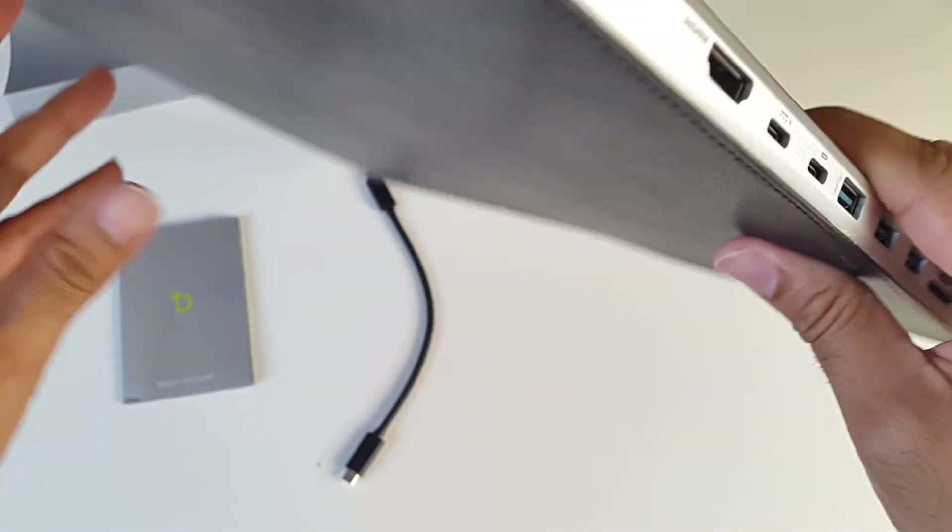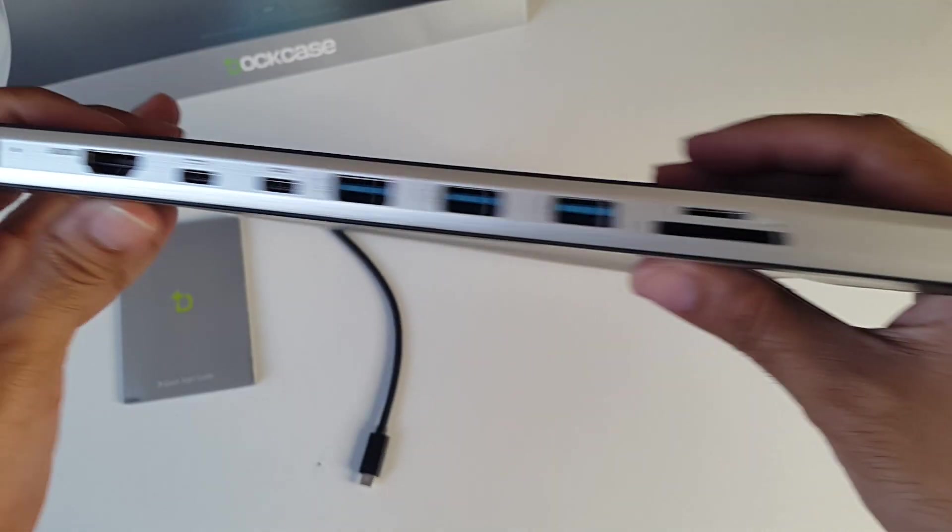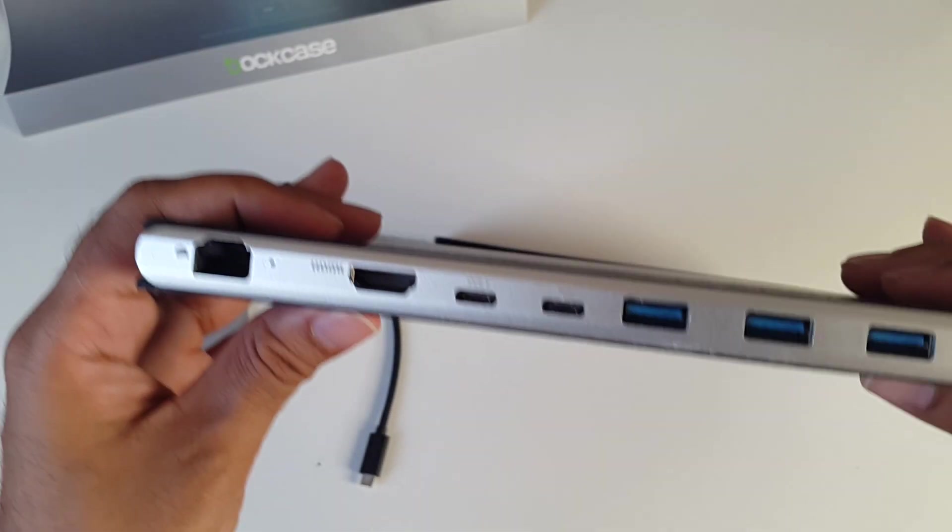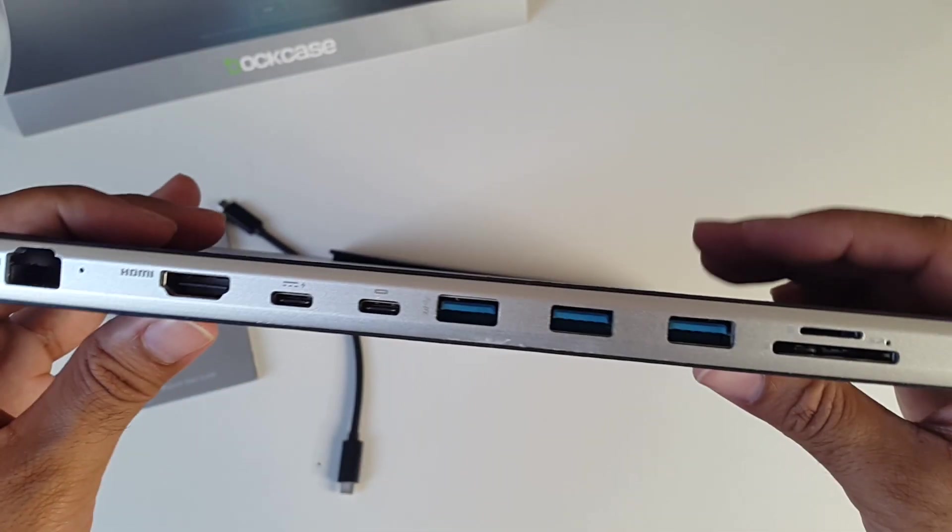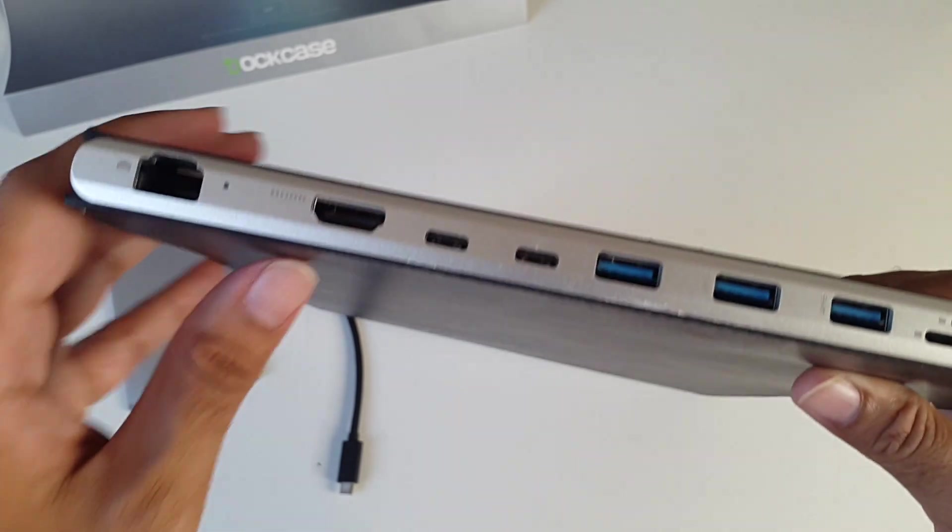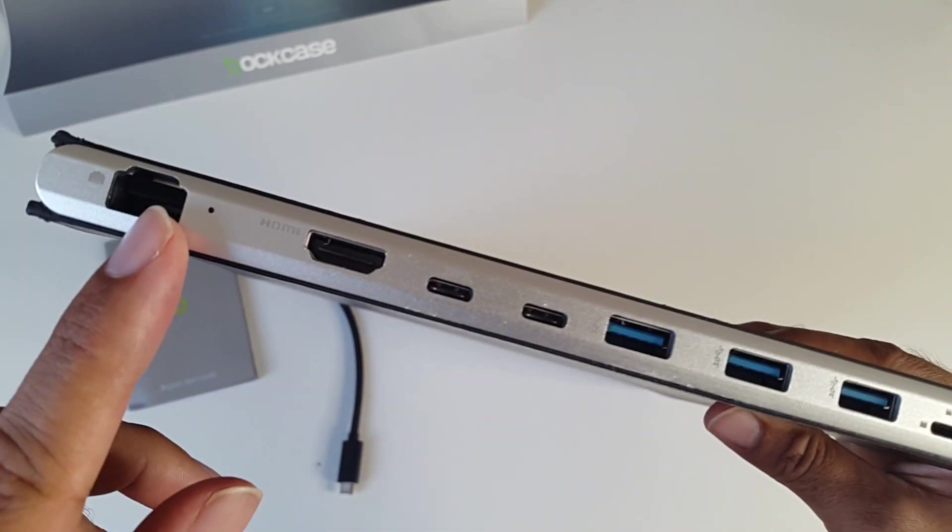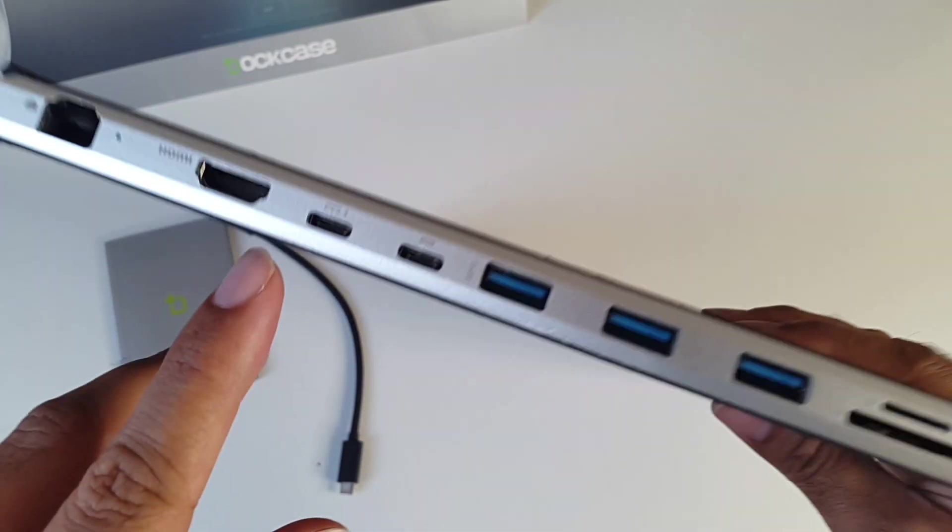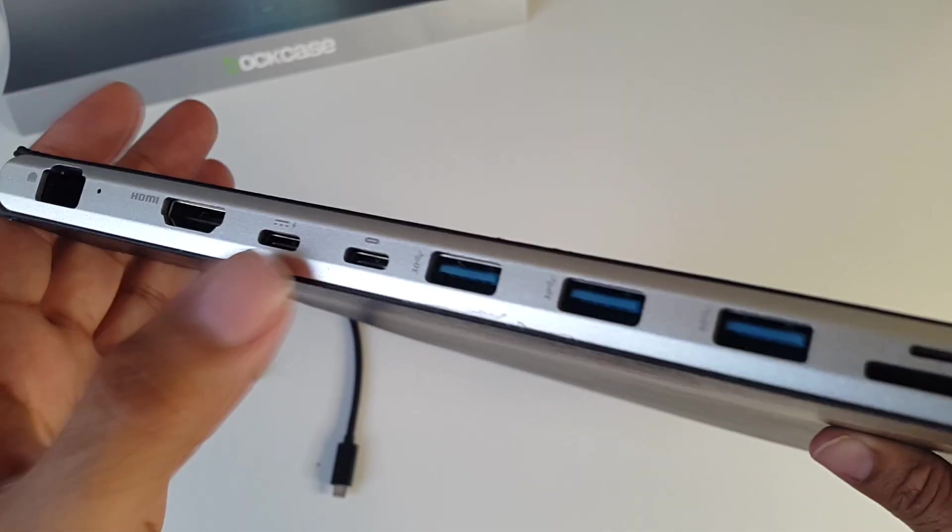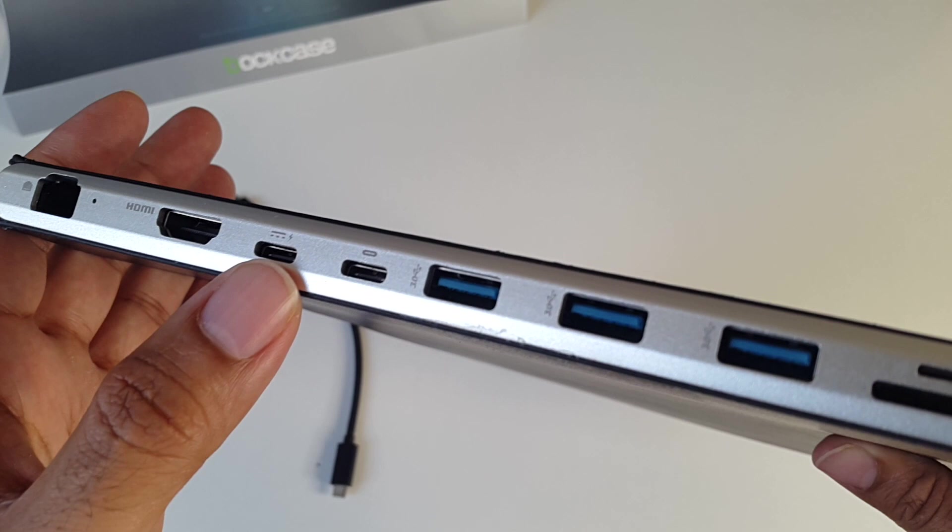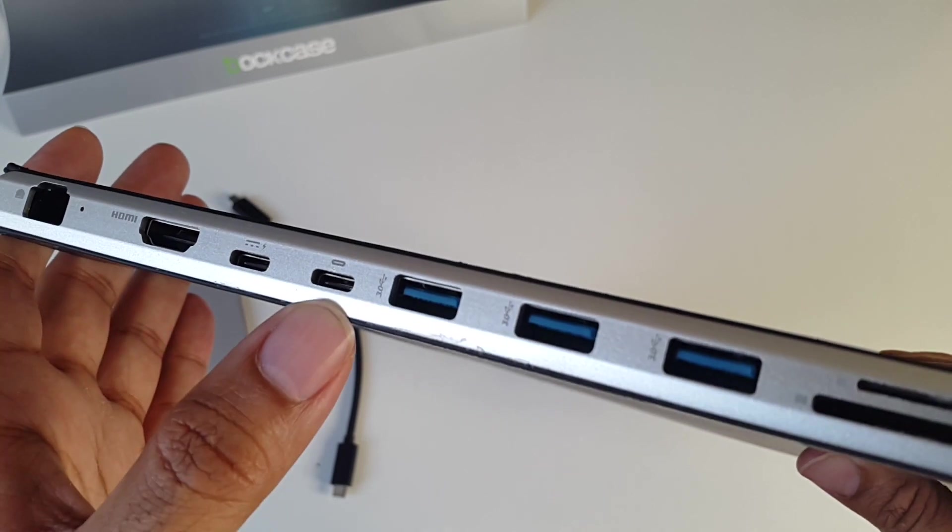So let's have a look at the ports. This has all the ports you're ever going to need for your MacBook. If we start from here, you've got your network LAN, HDMI, a USB-C port for charging,